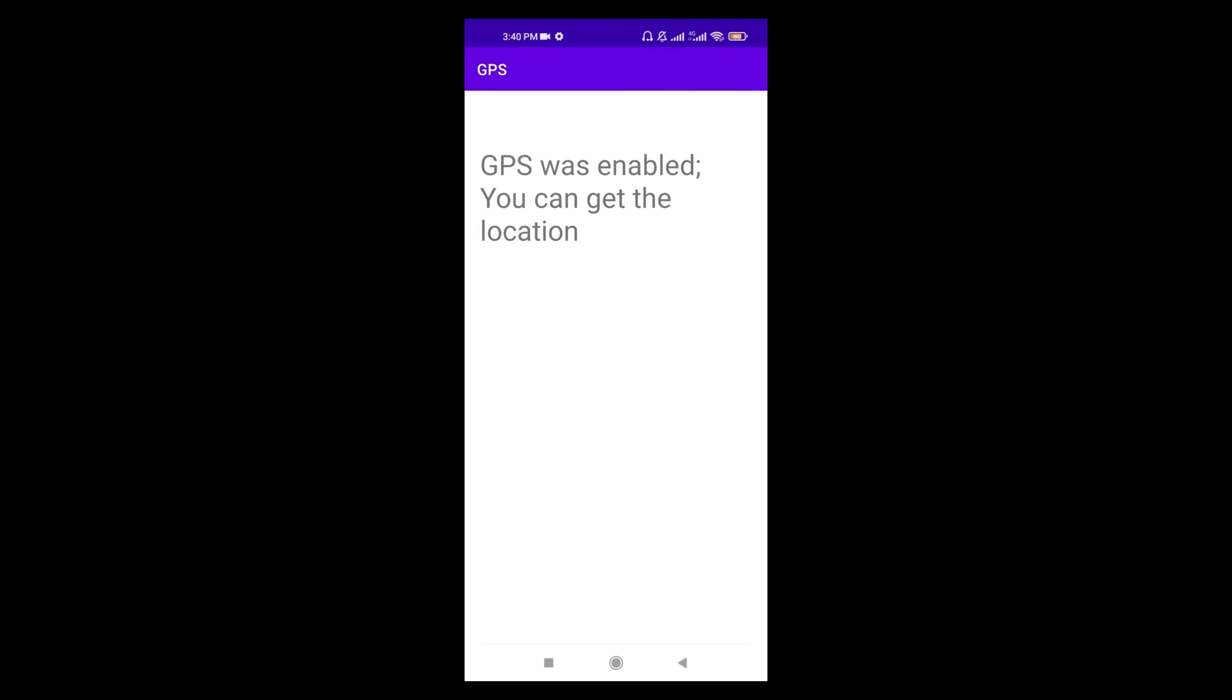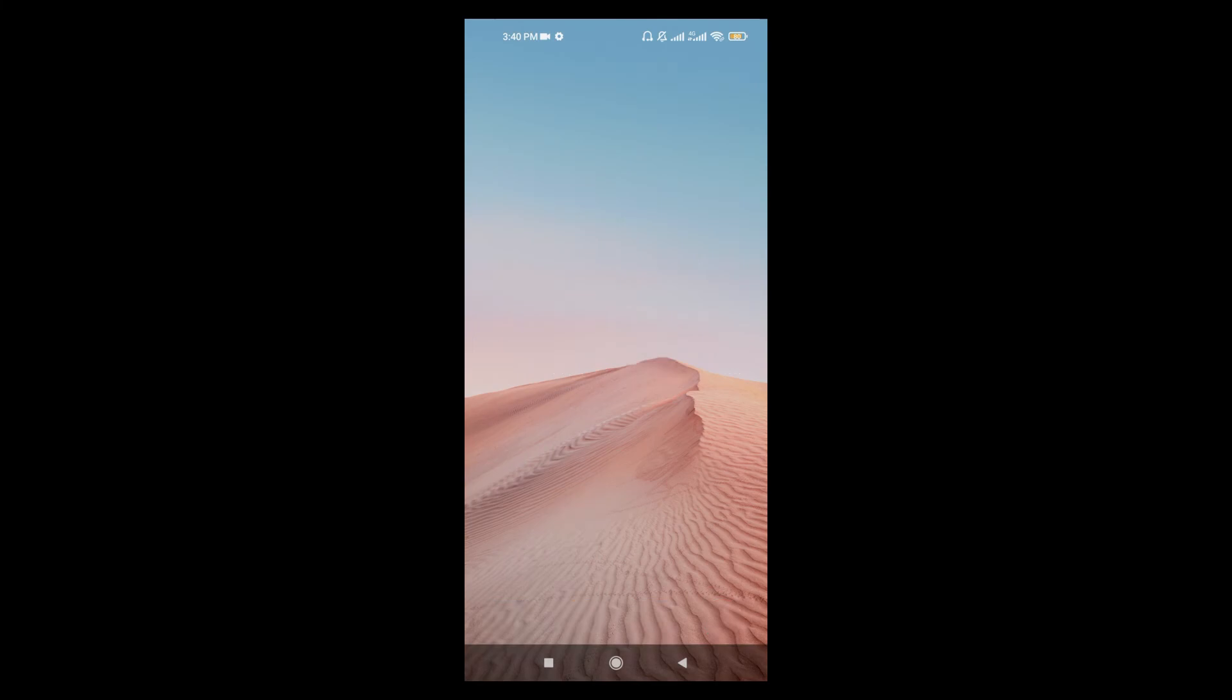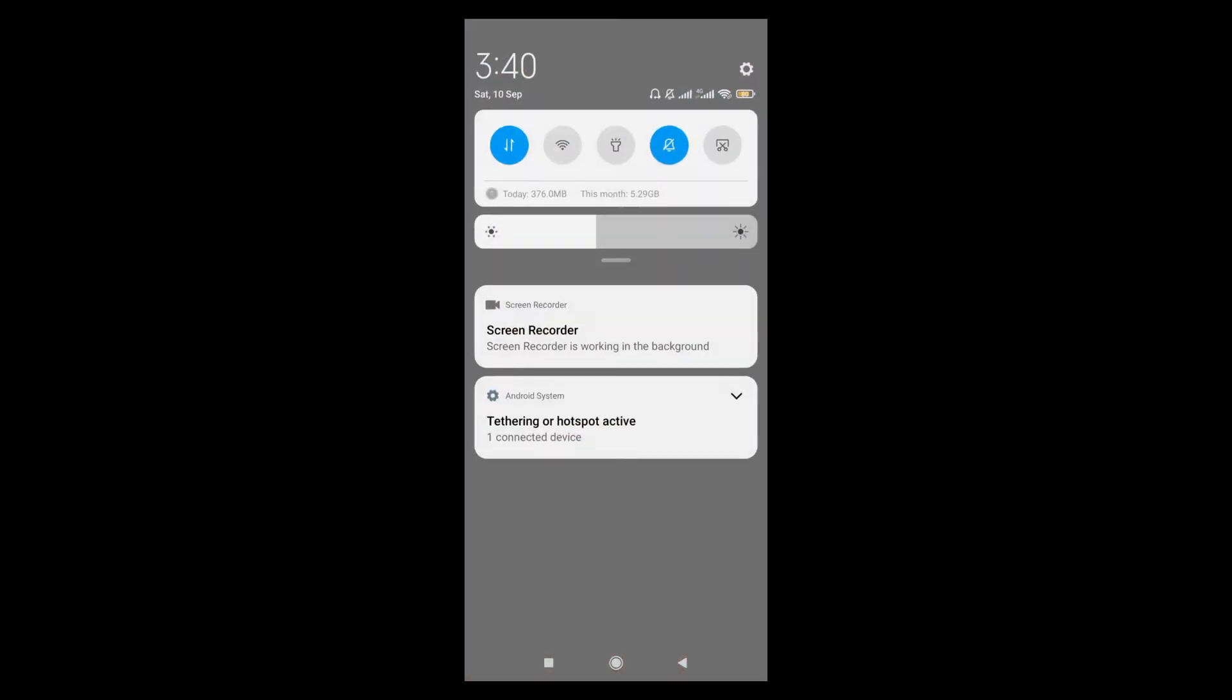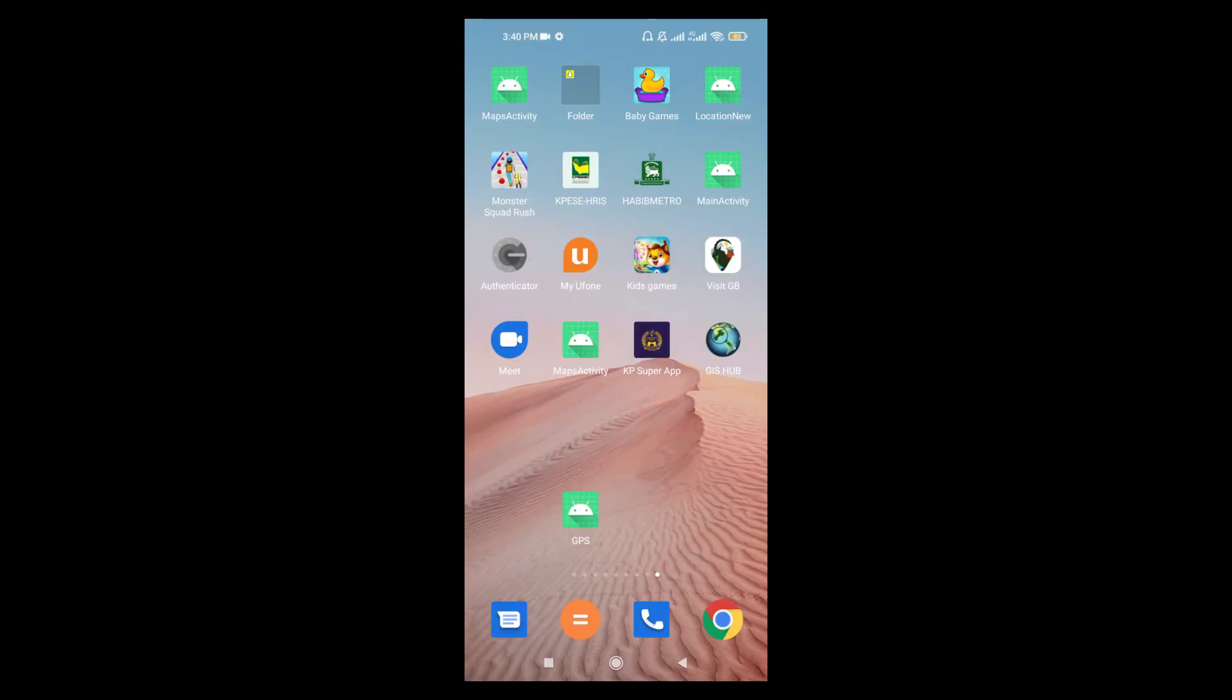Now let's check the other case. I am closing the application and opening it again, but this time the device location is enabled. So let's open the application again.